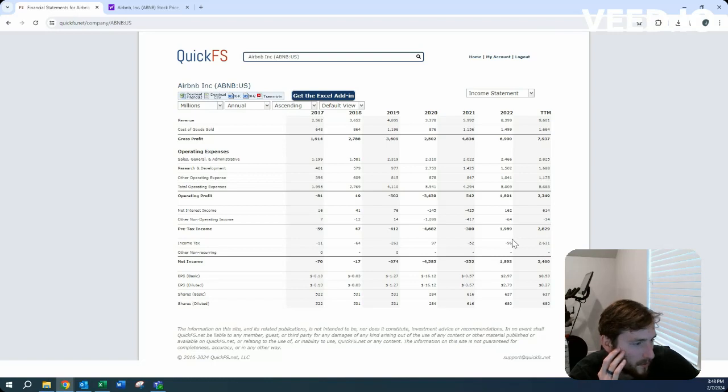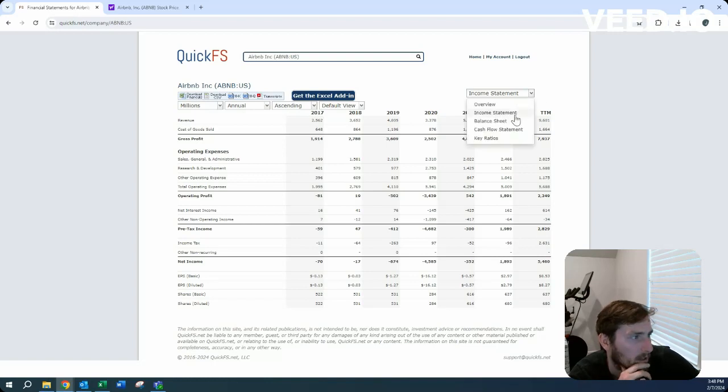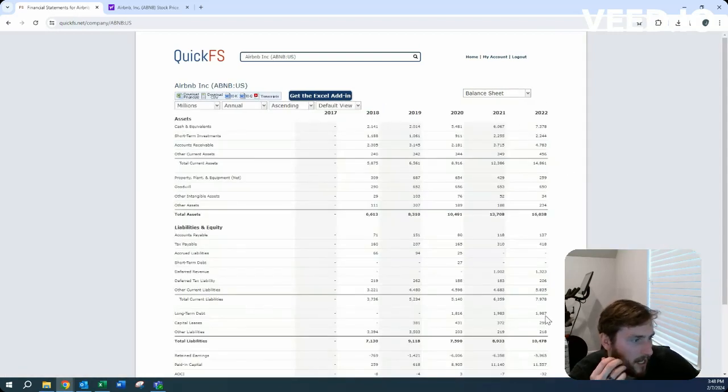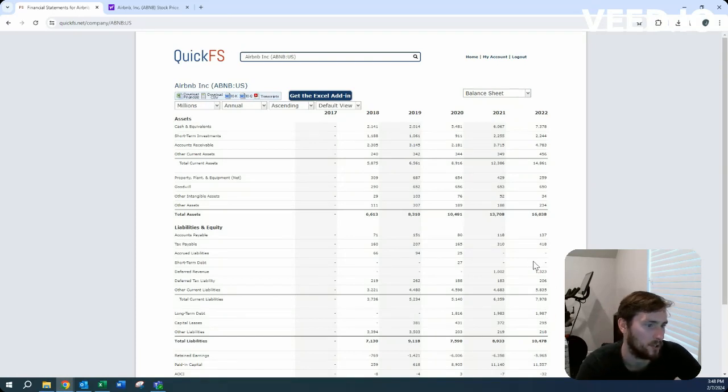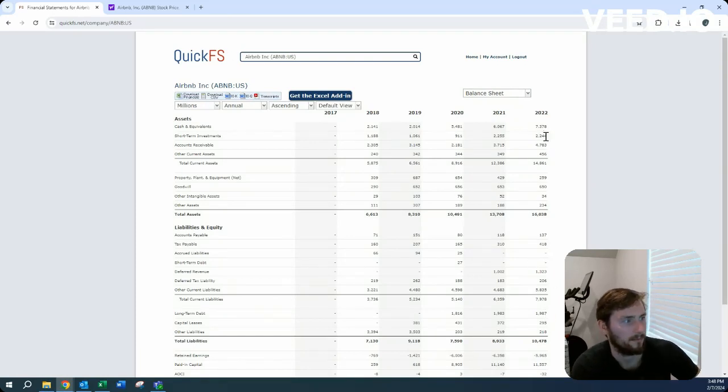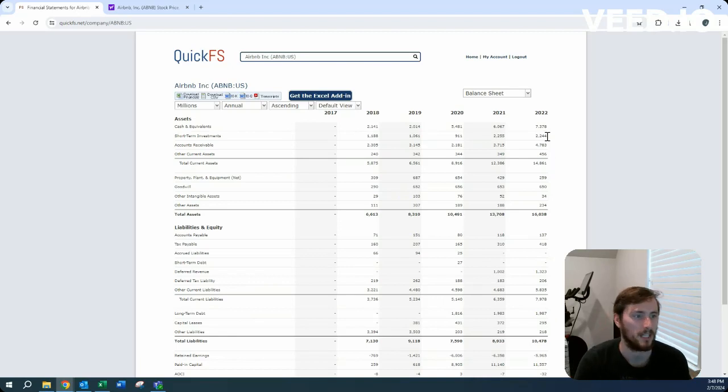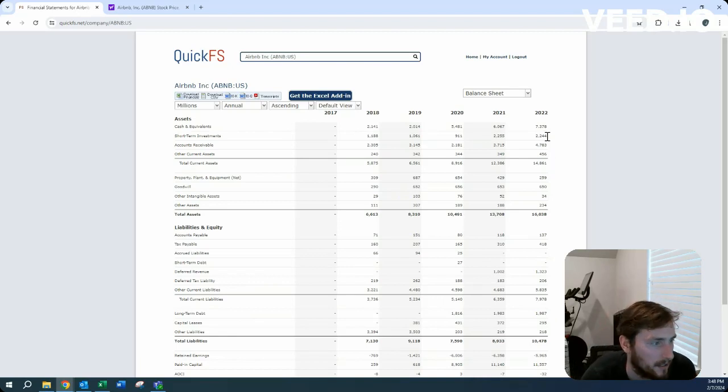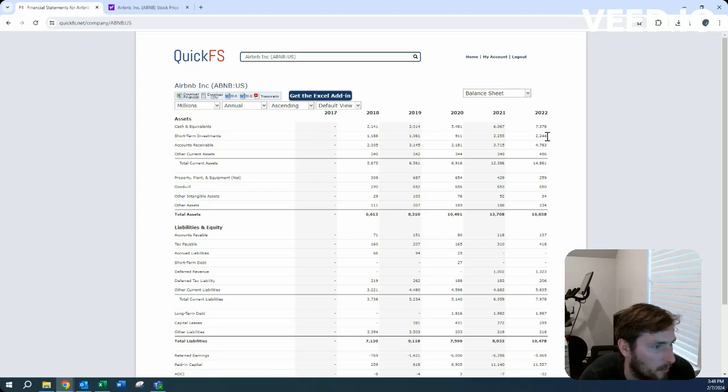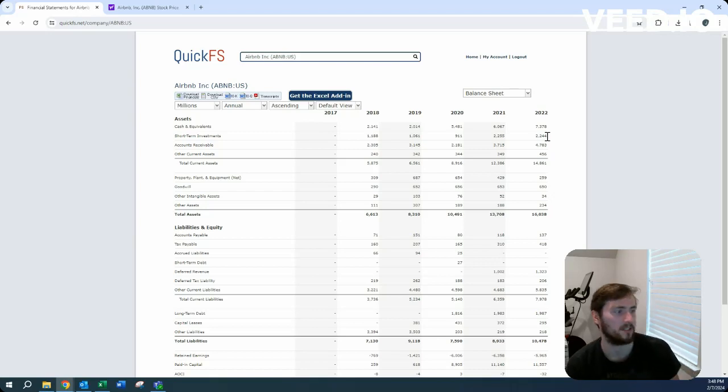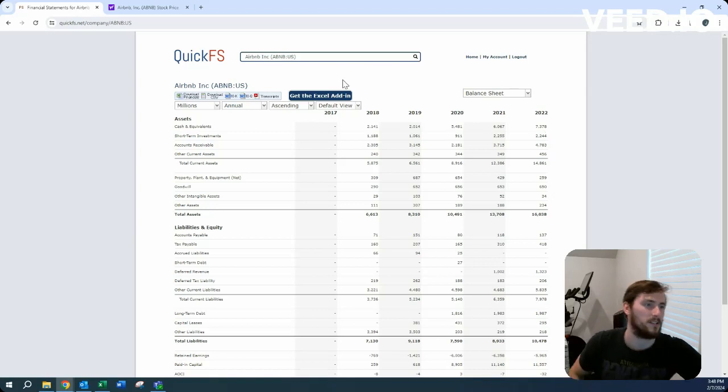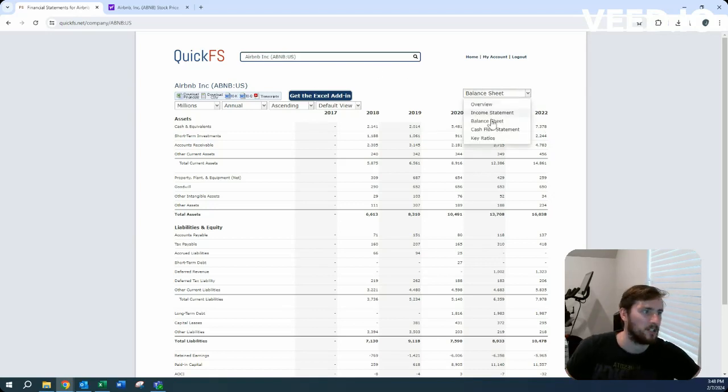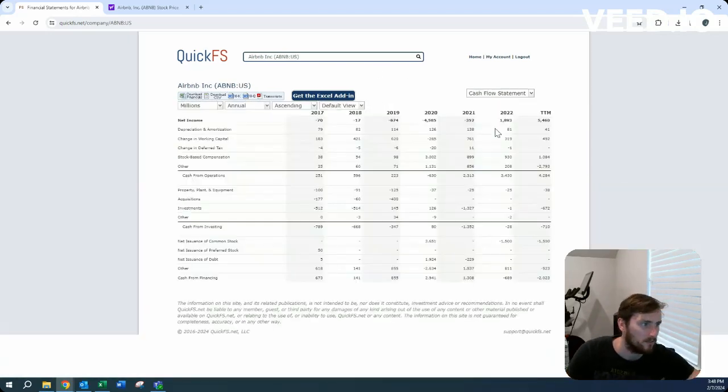The balance sheet looks great. You've got $2 billion in long-term debt, no short-term debt, almost $10 billion in cash and cash equivalents - very liquid, that's great. $14 billion in current assets, $10 billion in total liabilities. Very safe company from a balance sheet perspective.